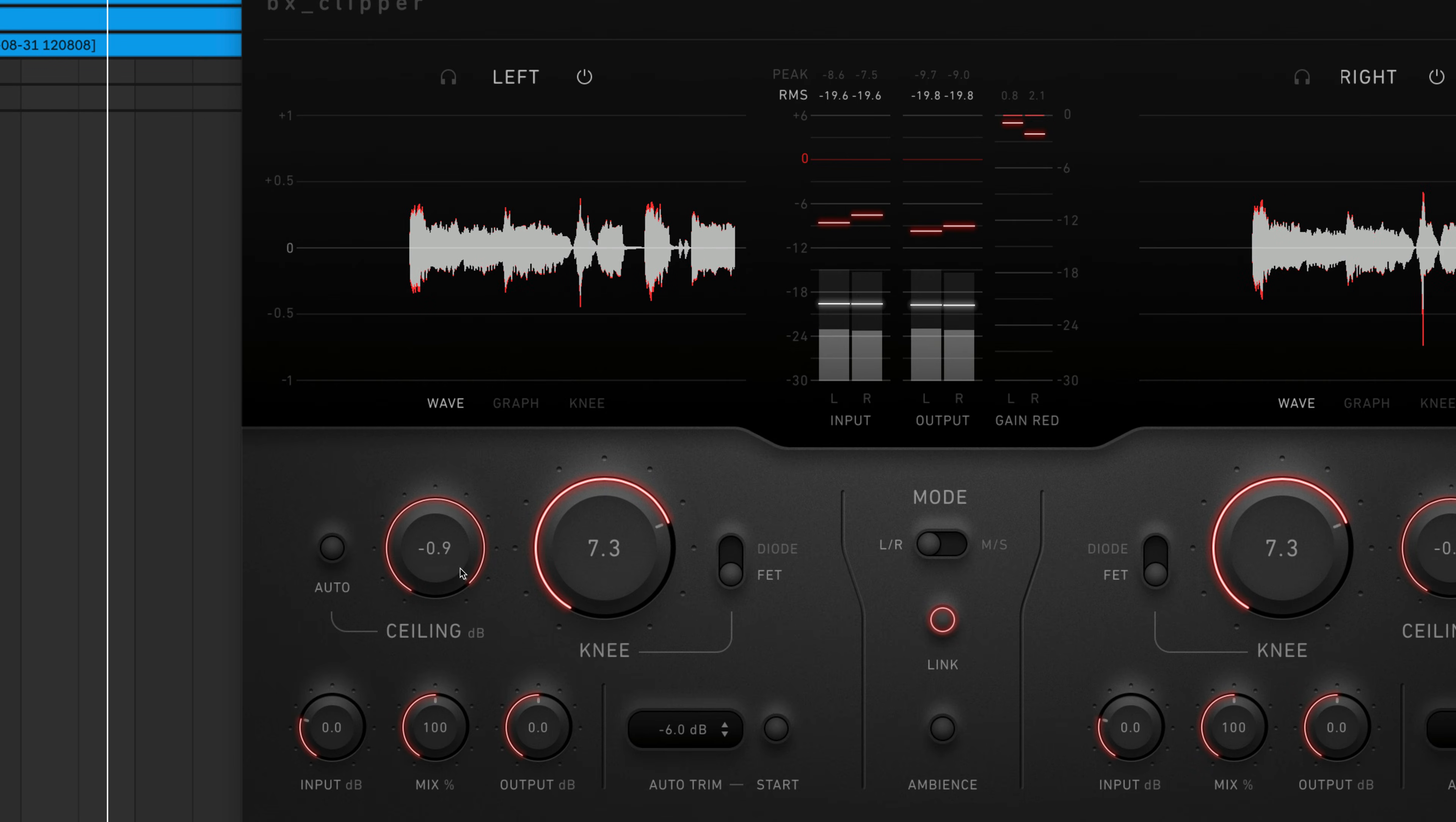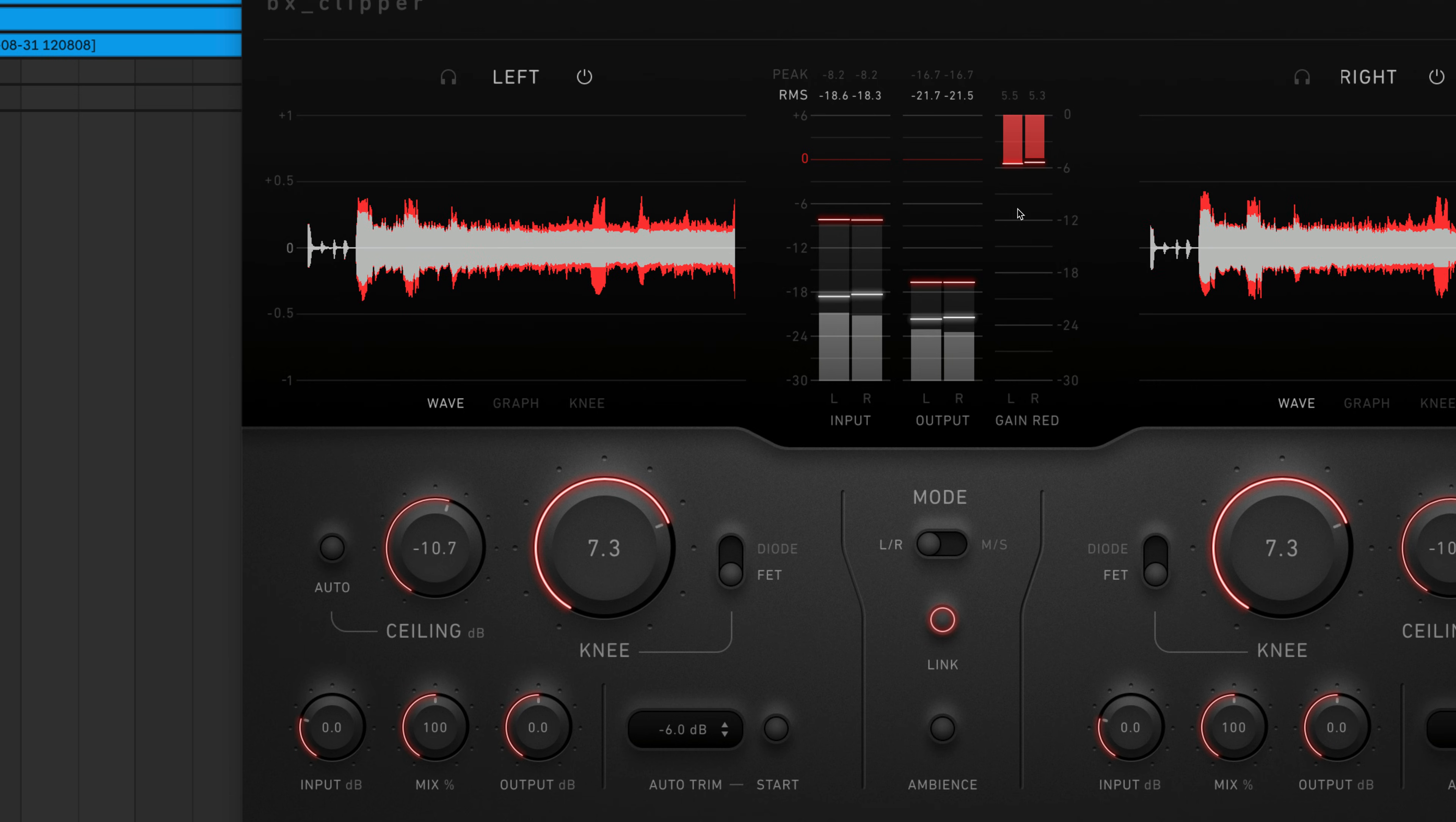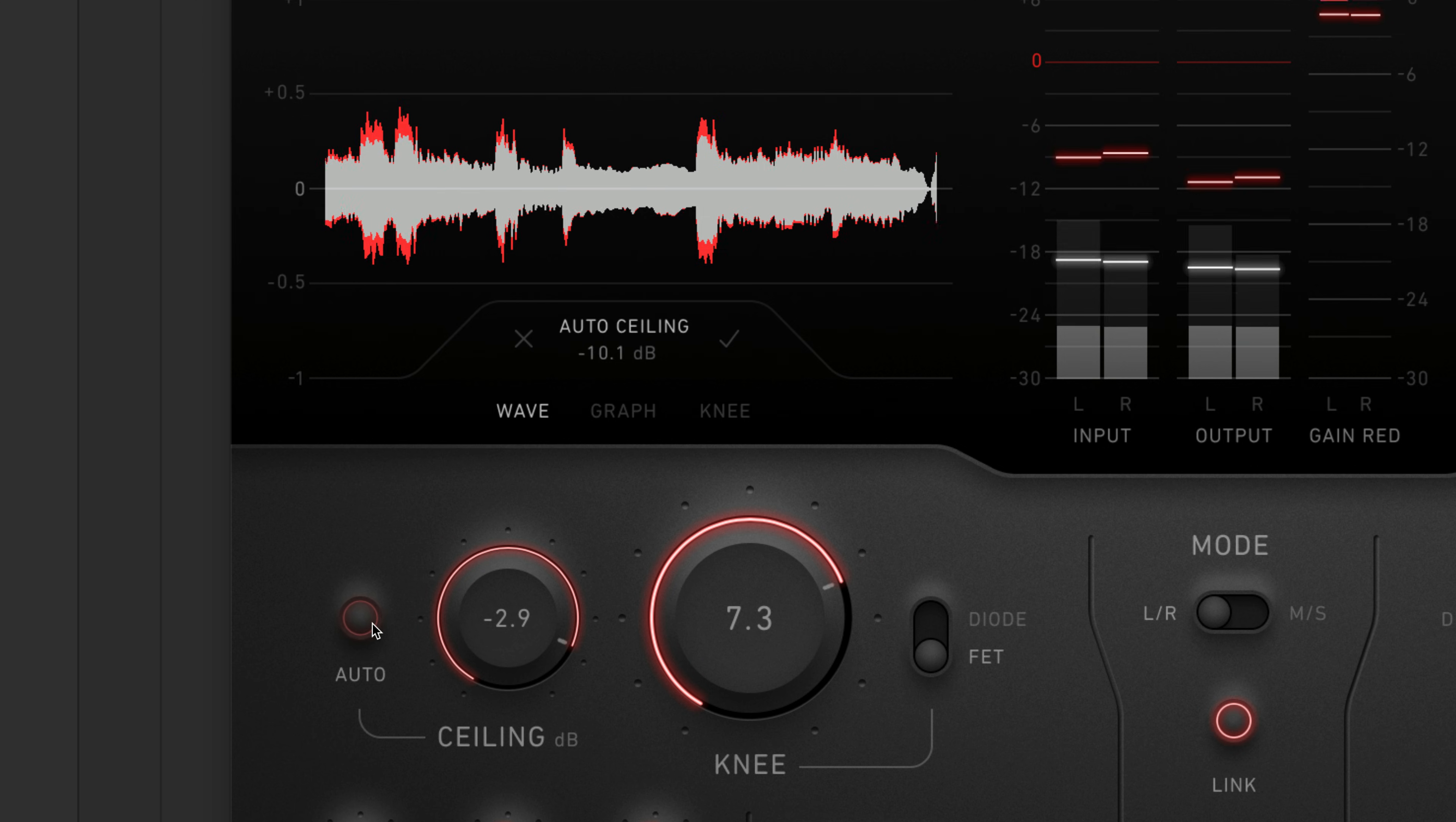Turning down the ceiling knob will increase the amount of gain reduction applied to the signal, which you can view on the gain reduction meter. There's an auto button that automatically sets the ceiling for you.